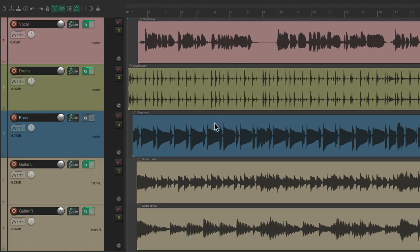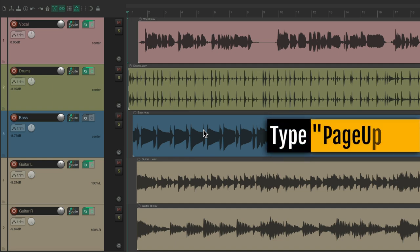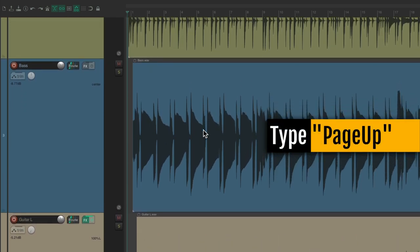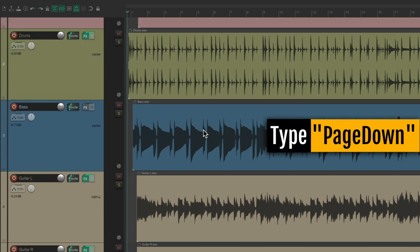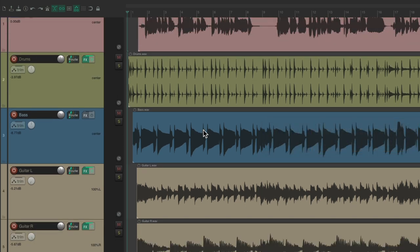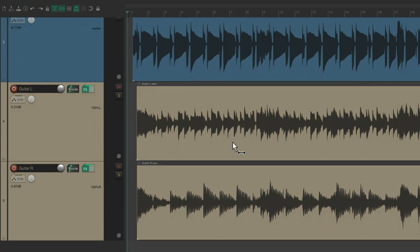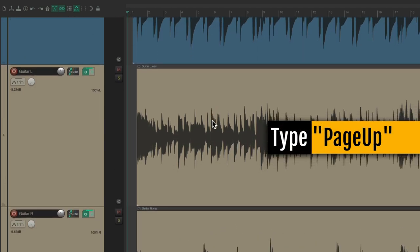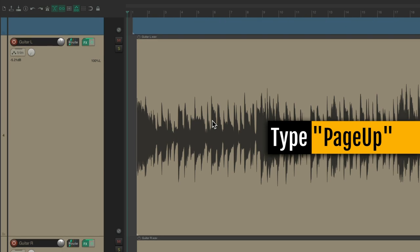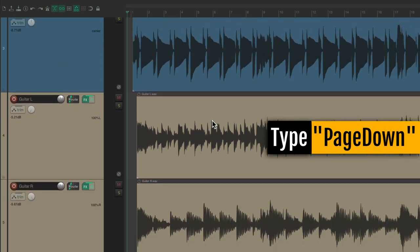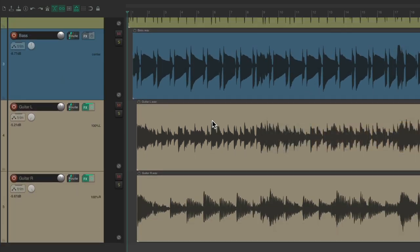So if we zoom in vertically, notice this bass track is in the middle. If I use page up to zoom in or page down to zoom out, the bass track always stays in view. Or if I scroll down so the guitar is in the center of view and use page up, it stays in the center — and page down keeps that track in the center of our view.